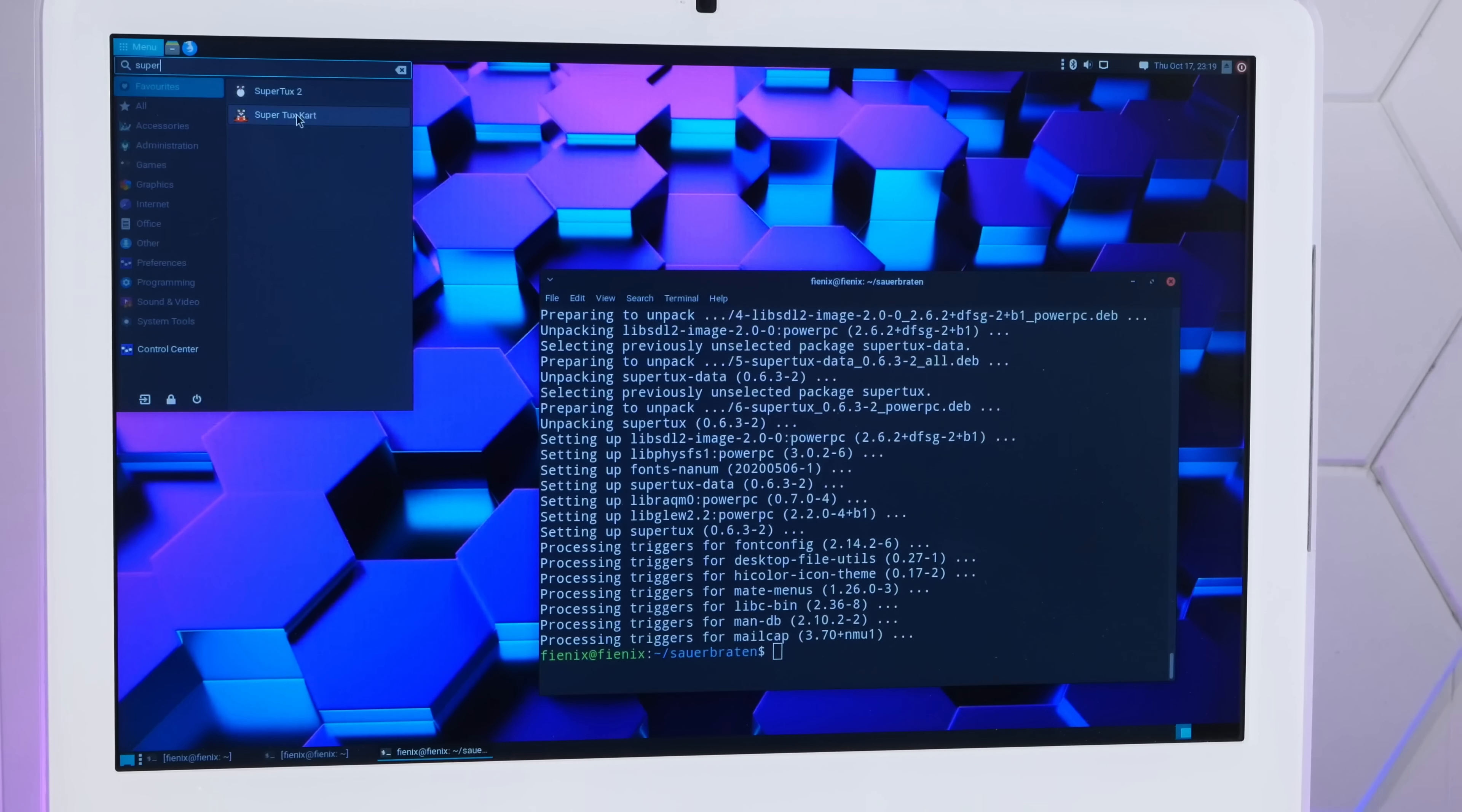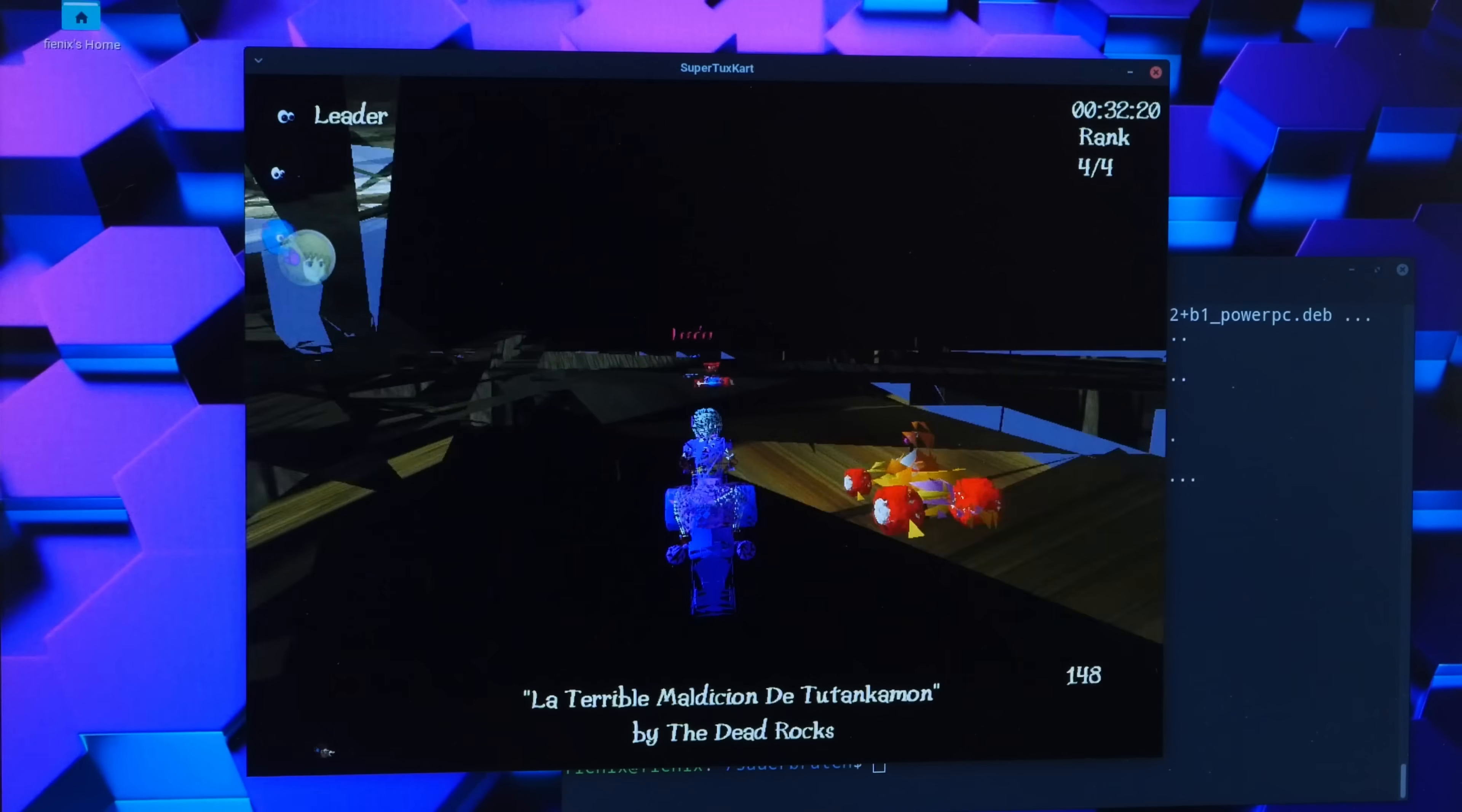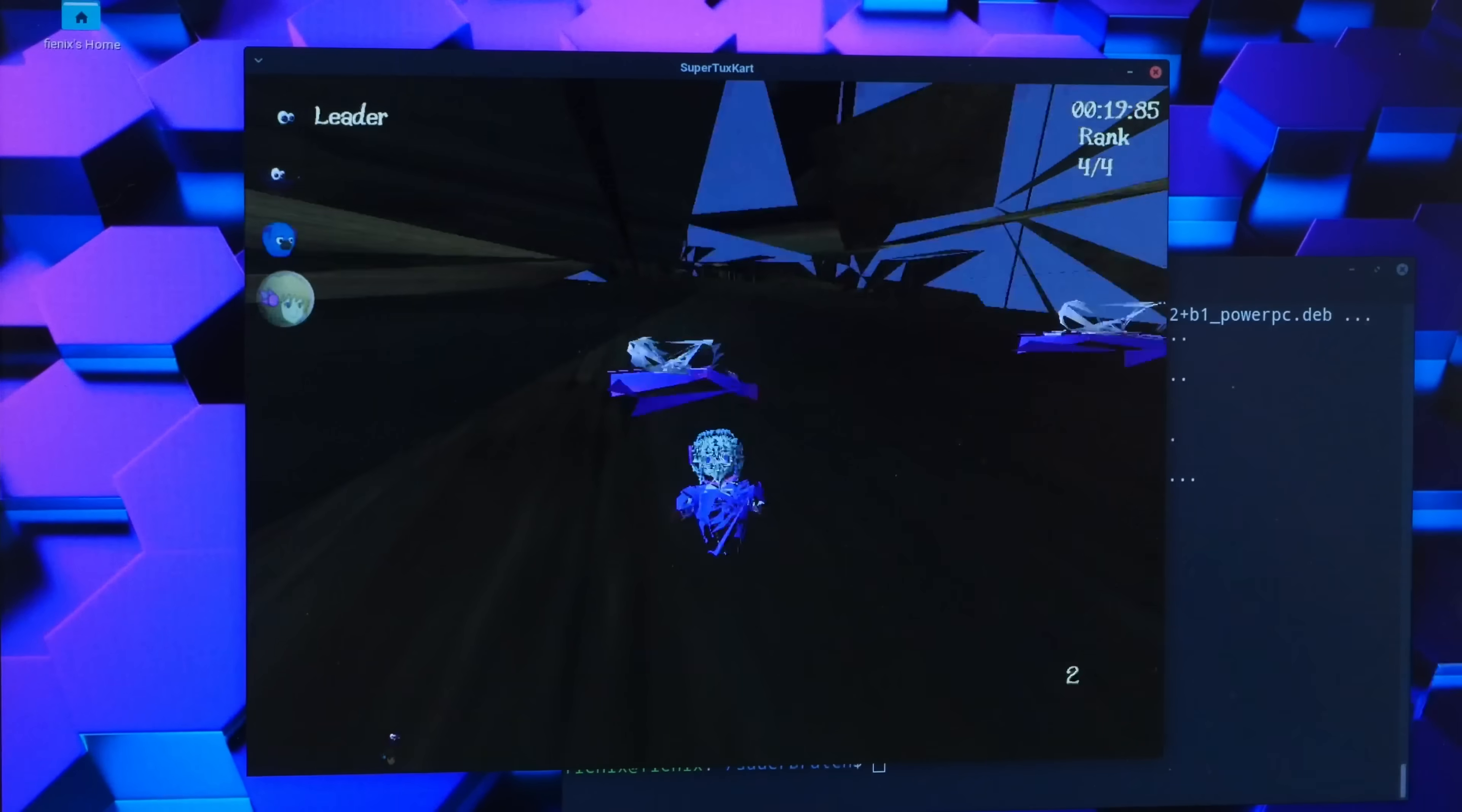All right, I also installed SuperTux Cart so we can see what kind of 3D gaming performance this thing is actually capable of. Well, at least we know it's not just Classic Cube that's messed up. Oh my god. I dare say that Phoenix doesn't quite like this graphics card. On the plus side, the frame rate is incredible.